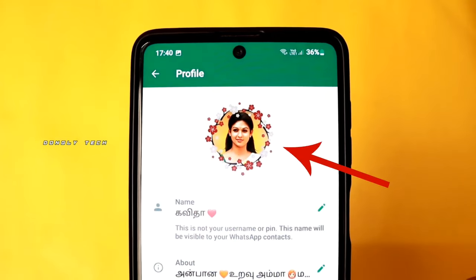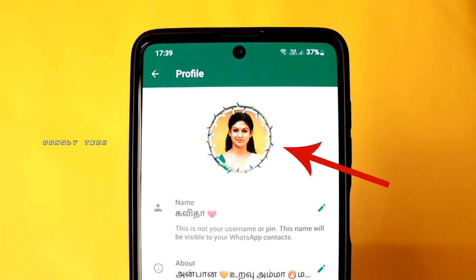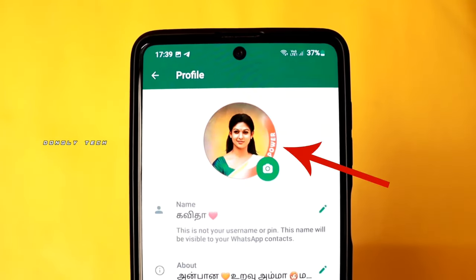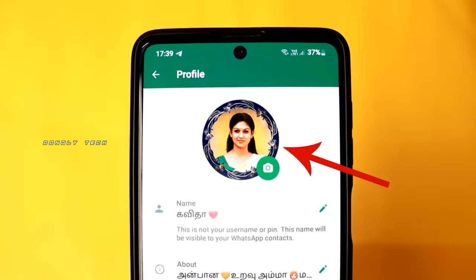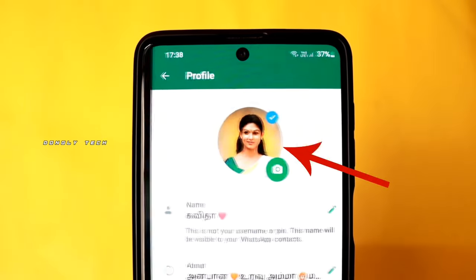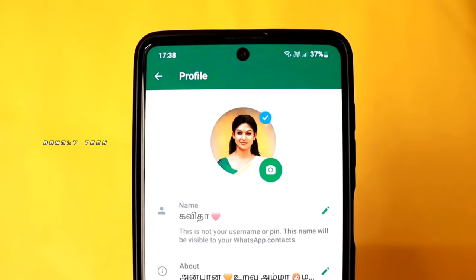Hi guys, you can change the WhatsApp DP already. You can change a photo once again, and in the same way, you can change your photo in different frames and you can set a verified tick to your WhatsApp DP.